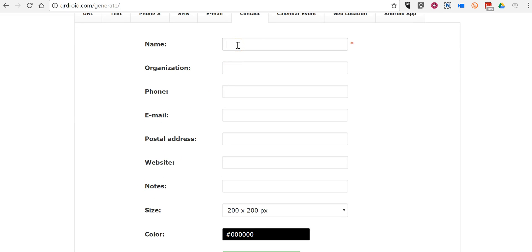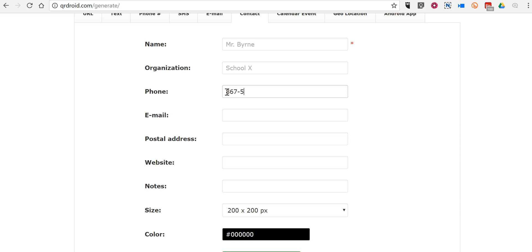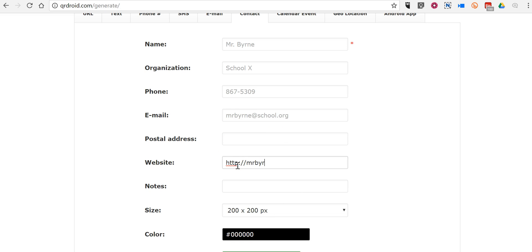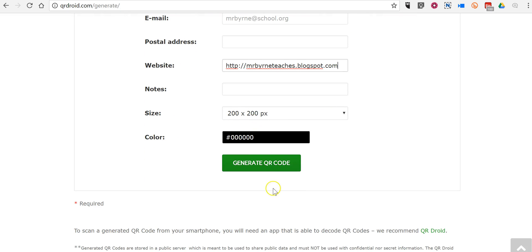So, we're going to include contact information for Mr. Byrne, and we'll put in his school. And we'll put in the phone number for him at school. You can put in his email address, mail address, classroom website if we wanted to include that, and any other notes we want to include.